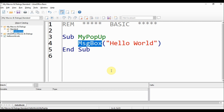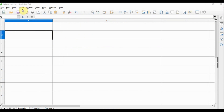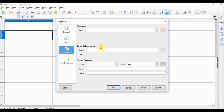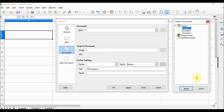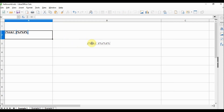Now we can save and close. It's time to create the button. Go to the menu Insert and choose Hyperlink. This window opens — choose Document, and under Further Settings choose the Forms Button. We also want to display the text 'Show Pop Up'. One important thing: under Target in Document, choose the sheet where it will appear. I'll choose Example One, apply, and the button appears. I can close both windows.